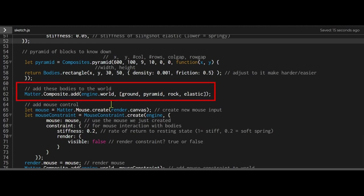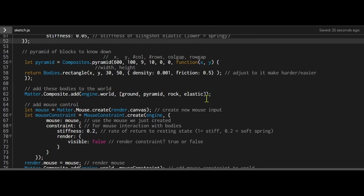Then I'm adding all these objects to the world. I'm adding my ground, my pyramid, my rock, and my elastic for the slingshot.